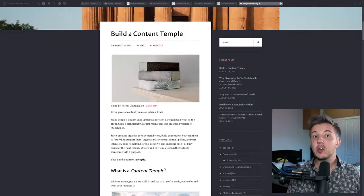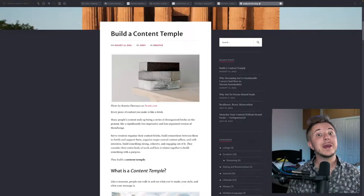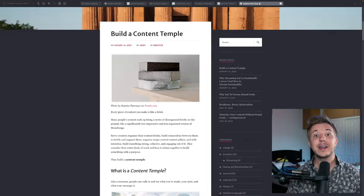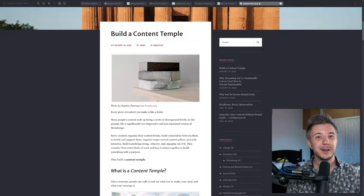Before we begin, you can go through this topic at your own pace by checking out the companion article on andycormier.blog. But now, let's begin.